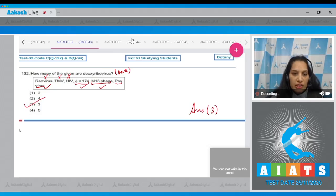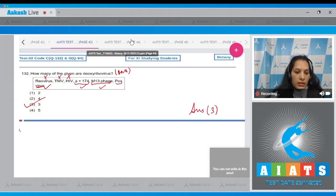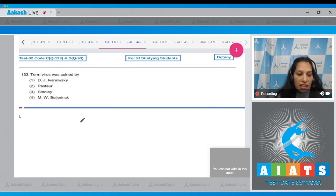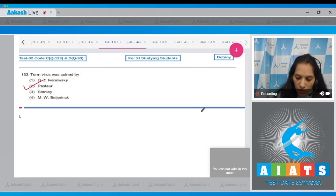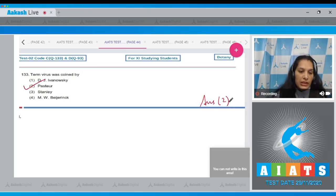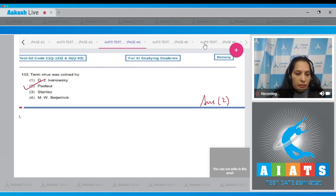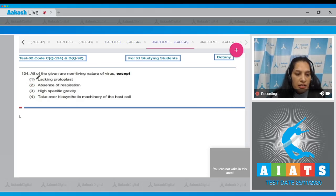Question 103: The term virus was coined by Pasteur. So the correct option for the given question is option number 2.